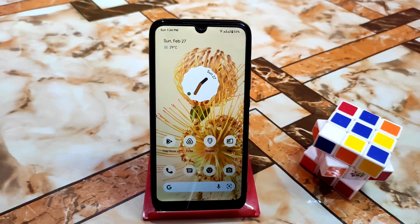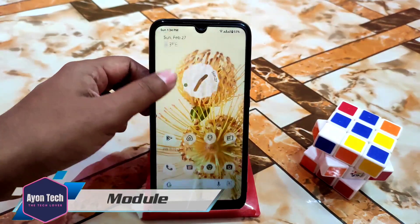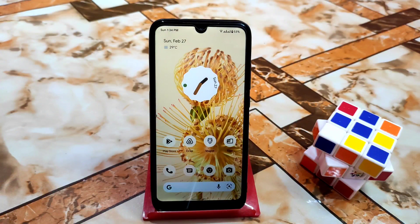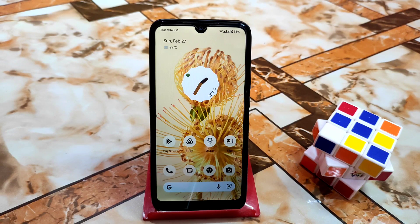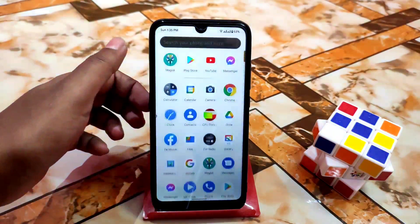Welcome back with another video. This is another customization video for Android 12 devices, and if you are using any Android 12 custom ROM, this video is for you. This is a Magisk module for Android 12 devices which actually customizes your device with an Android 13 theme.